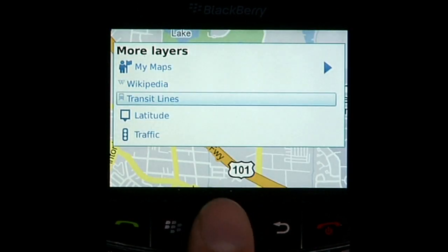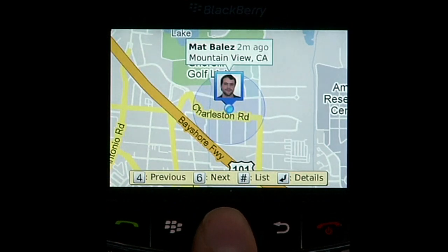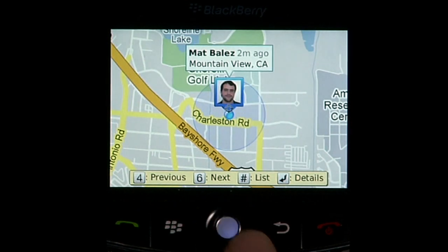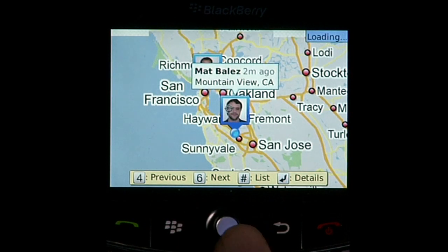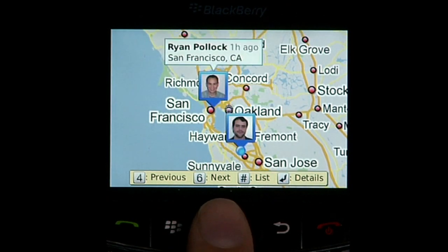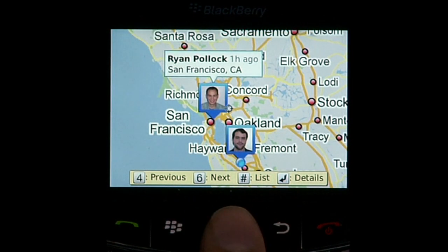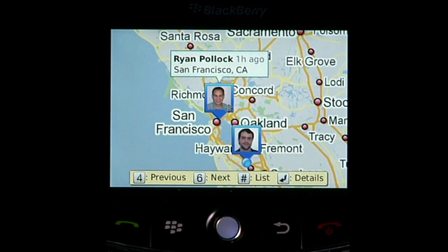Now let's turn on the latitude layer. That's my picture. And there's my friend Ryan, who appears to be working from the San Francisco office today.